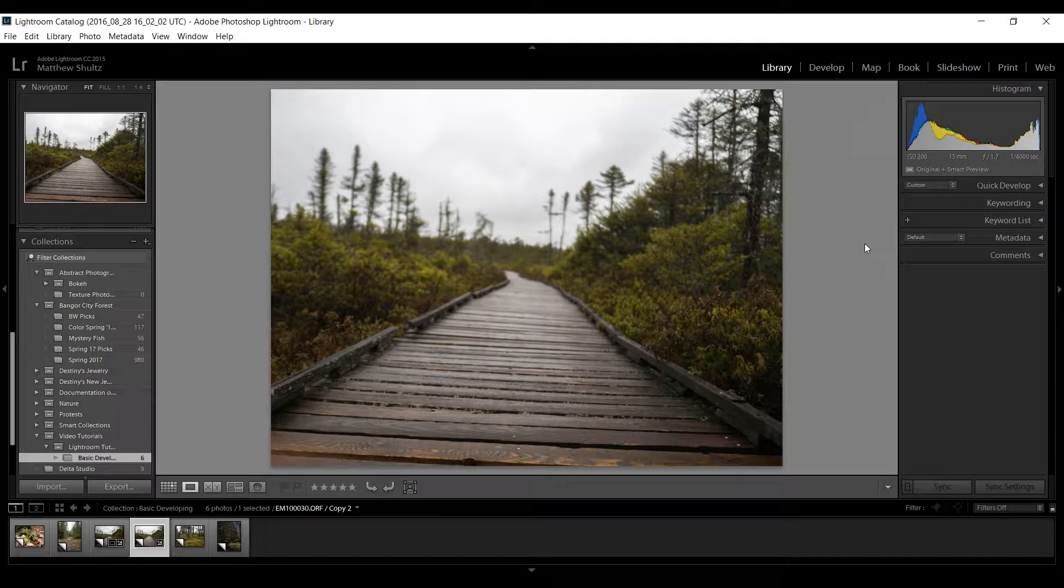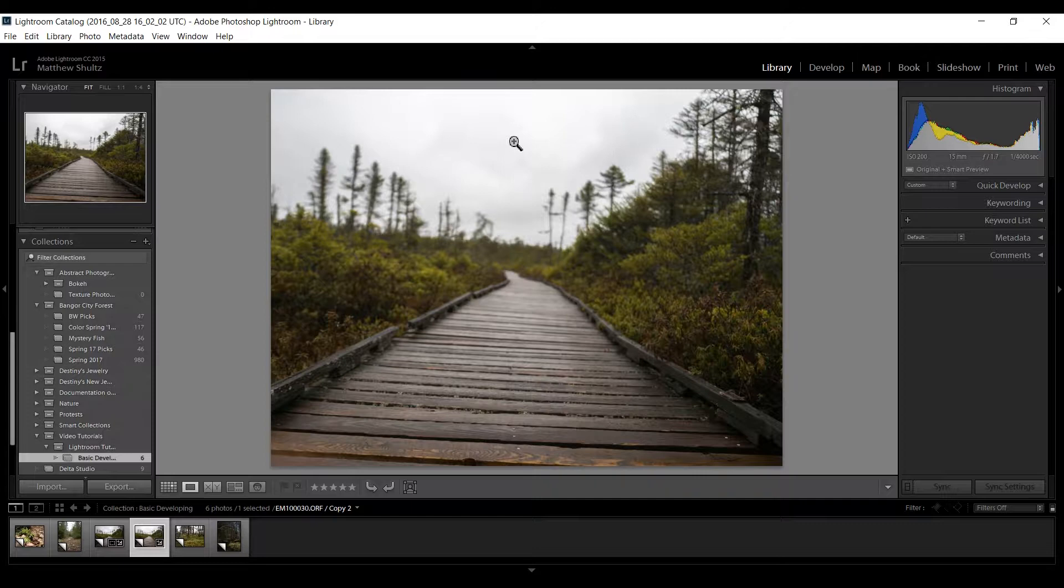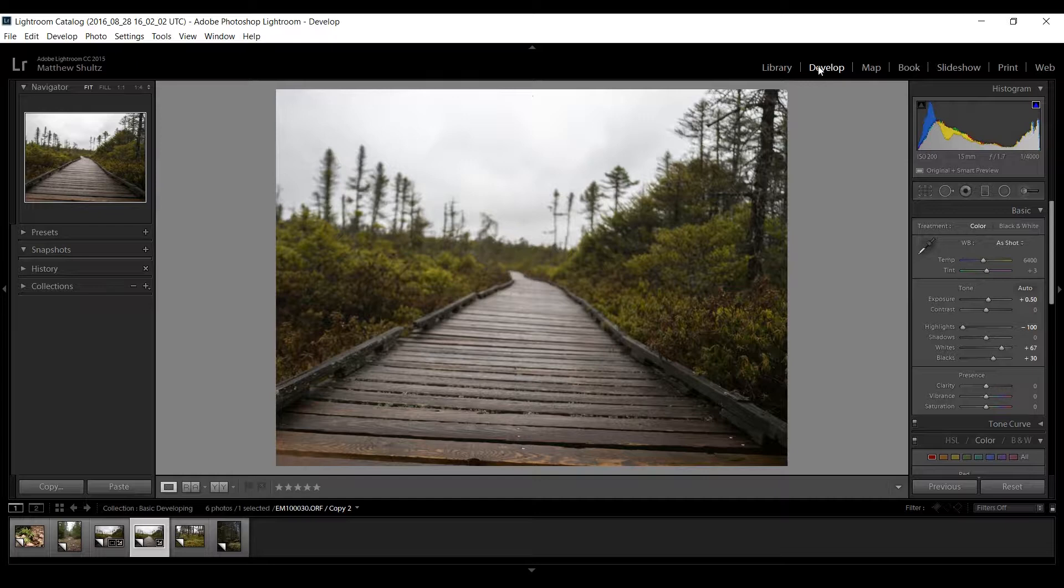Welcome to my brief tutorial on how to crop images in Lightroom. Starting from our library we're going to select an image, double click on it to bring open the loop view, and then go over to the develop module by clicking develop up here.